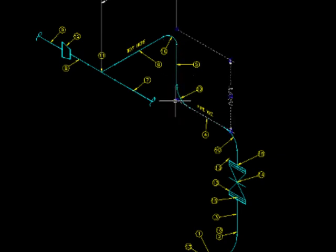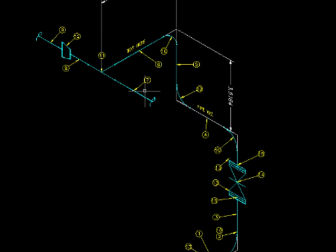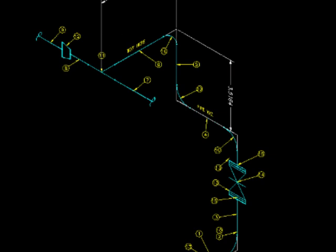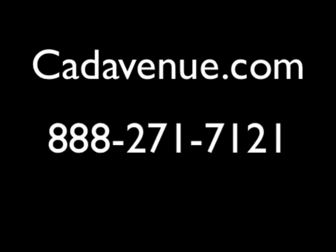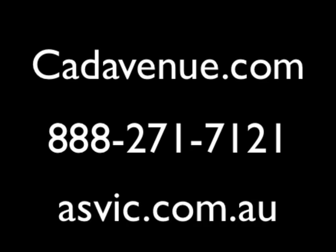Anyways, I hope you've enjoyed this demo. Feel free to visit some of the other demos we have on the site as well. Visit CatAvenue.com or call us at 888-271-7121. You can also visit azvic.com.au, the makers of MECQ and ZWMEC. CAD Avenue is owned by Azvic in Australia and serves the US and Canada. Thank you and have a great day.